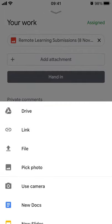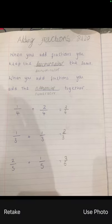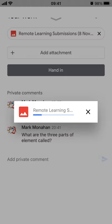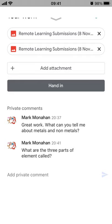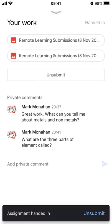Click Add Attachment and take another photo. That's going to take a moment to load. Once it's added, you can see there are now two attachments — the first photo and now the second one. You can do this over and over again. Then click Hand In and confirm, and the assignment is handed in. The status at the top now says Handed In.